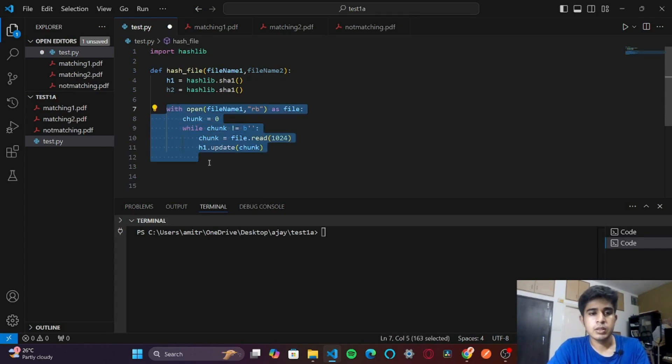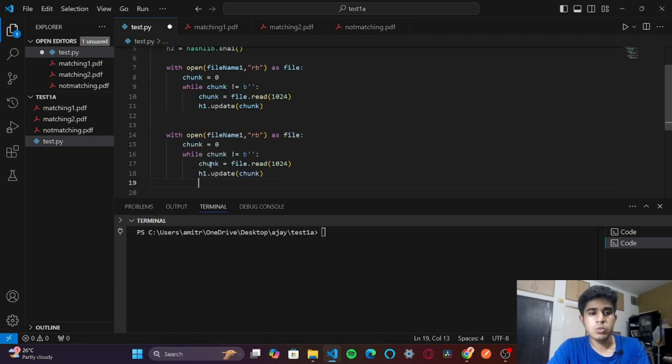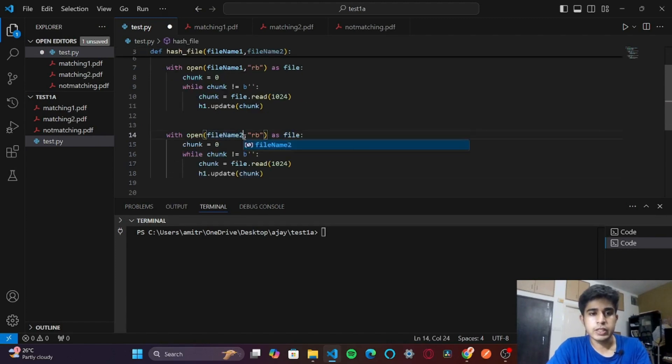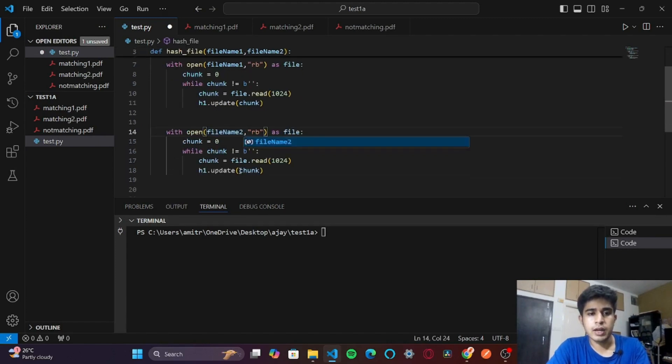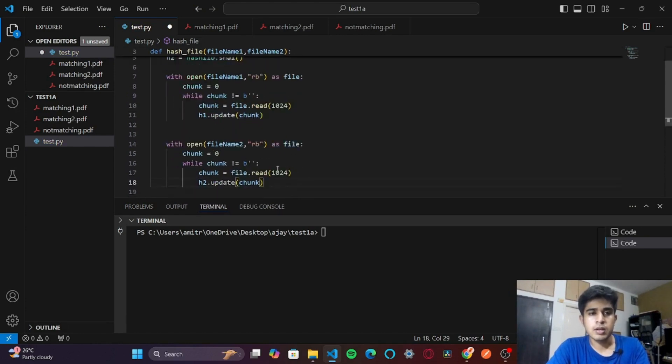We just have to change this to filename2, and this is going to be h2.